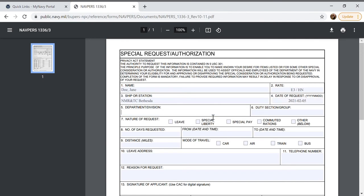The department or division, I work on maternal child nursing but I work on the floor of 3 west so I'm going to put maternal child nursing space slash space and then we're going to put 3 west pediatrics.